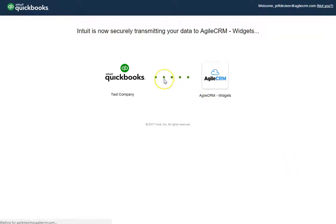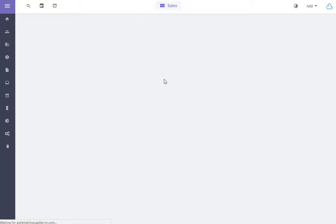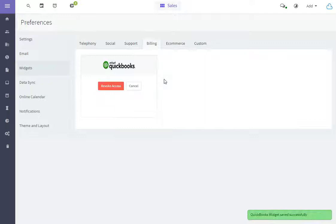You'll see the communication that's taking place currently between QuickBooks and Agile. Once completed, you'll get the notification that the widget was saved successfully.